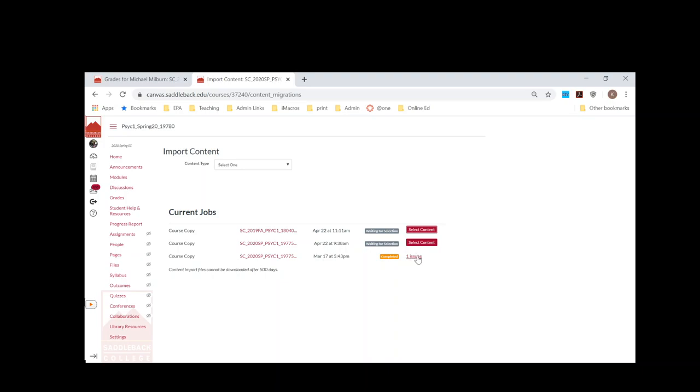But then it will say Completed, and then you'll be able to find the quiz in the quiz section and it should all work.